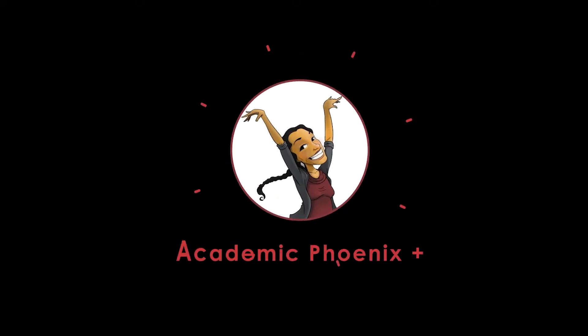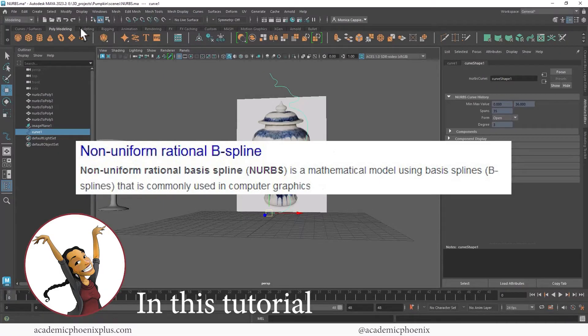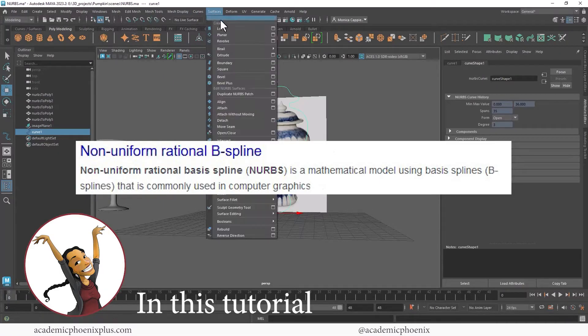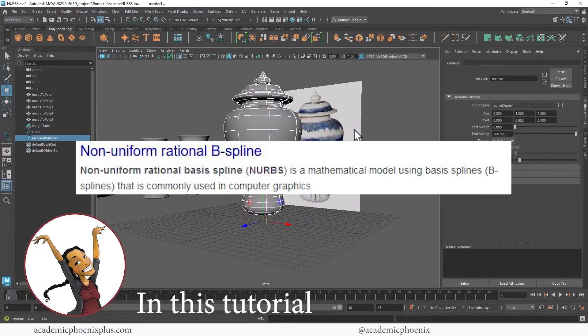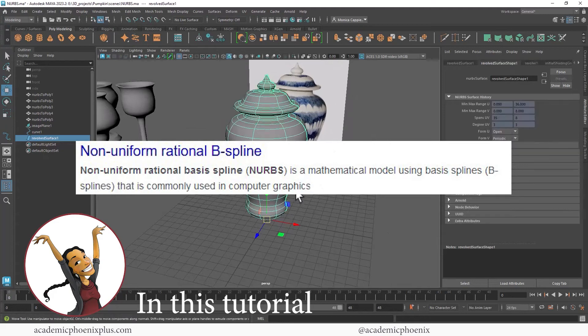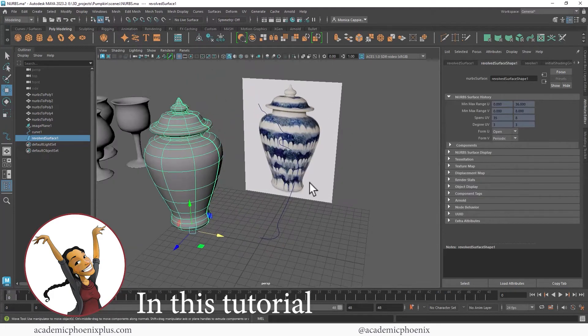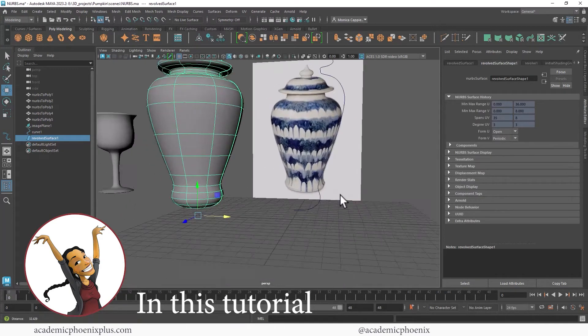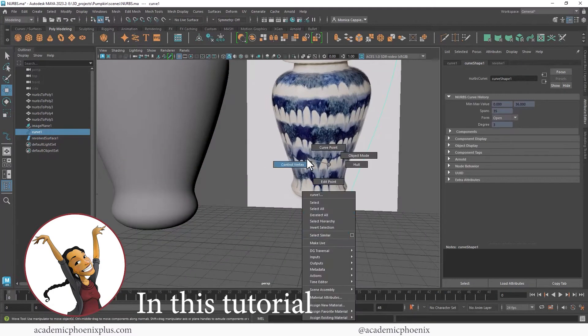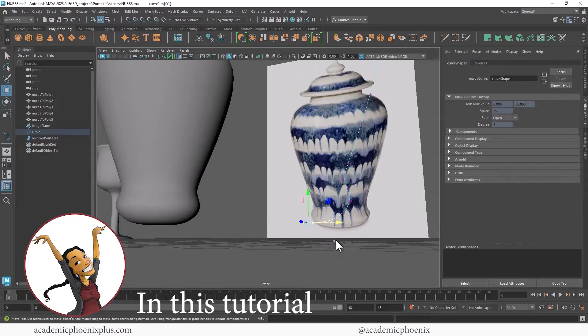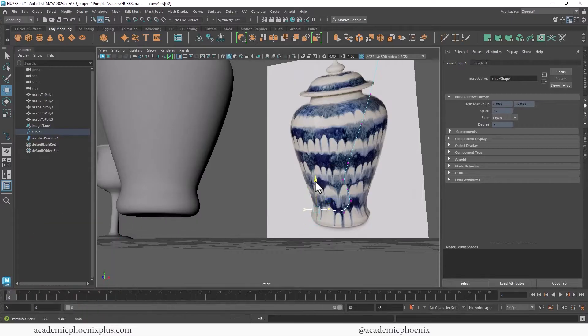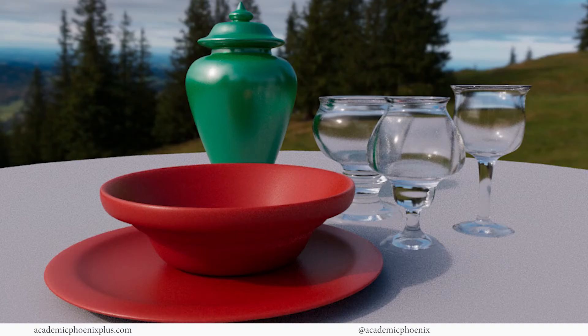Hey guys, it's Monica at Academic Phoenix Plus and today we are going to go over NURBS Modeling. N-U-R-B-S. NURBS is a powerful modeling tool in Maya and I want to show you how you can quickly create these items in four easy steps.